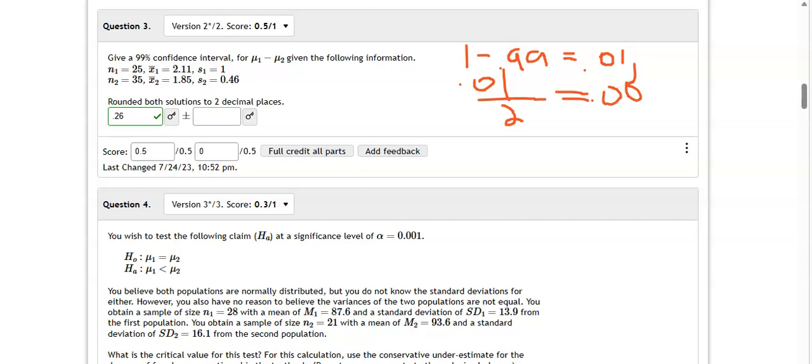All right, now for my degrees of freedom, when I go to get the critical value, I'm going to use 25 plus 35 minus 2. So 25 plus 35 is 60, minus 2 is 58 degrees of freedom. So let's put in 0.005 and 58 degrees of freedom into Excel.